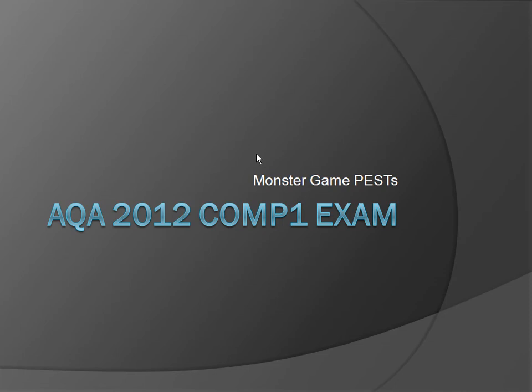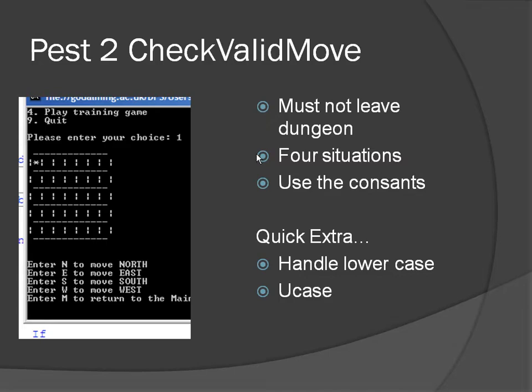Okay, welcome to the next of the AQA 2012 Comp 1 exam monster game pests. For this one we are going to have a look at how we can change the move validation to take into account that you mustn't leave the dungeon.